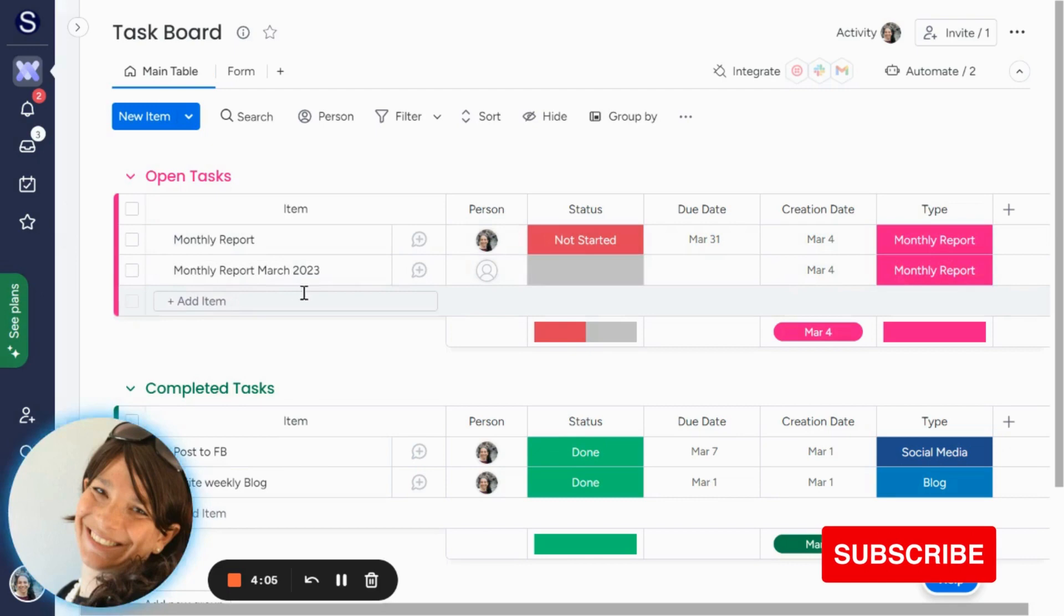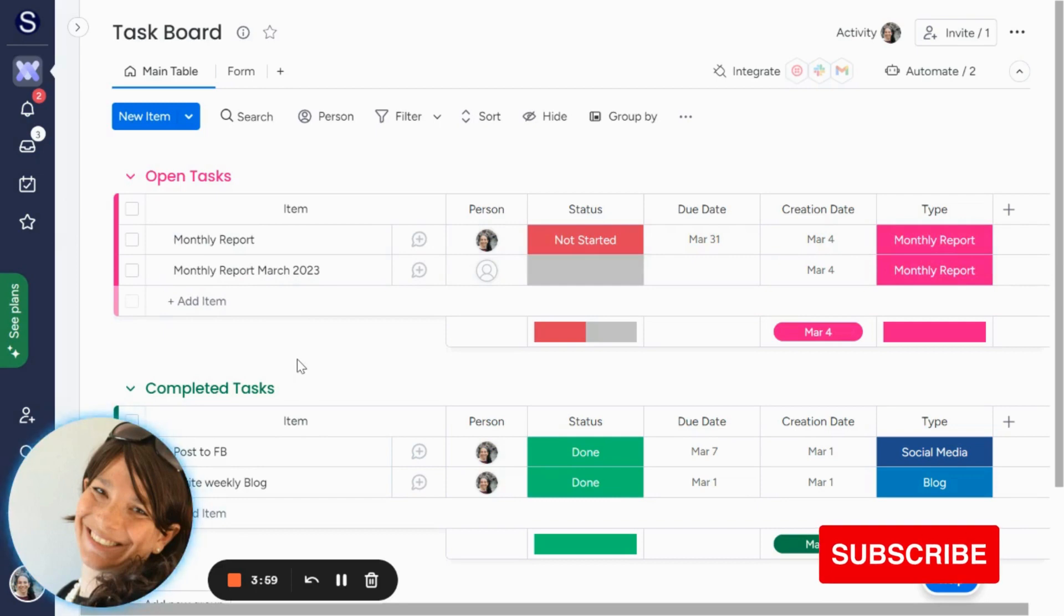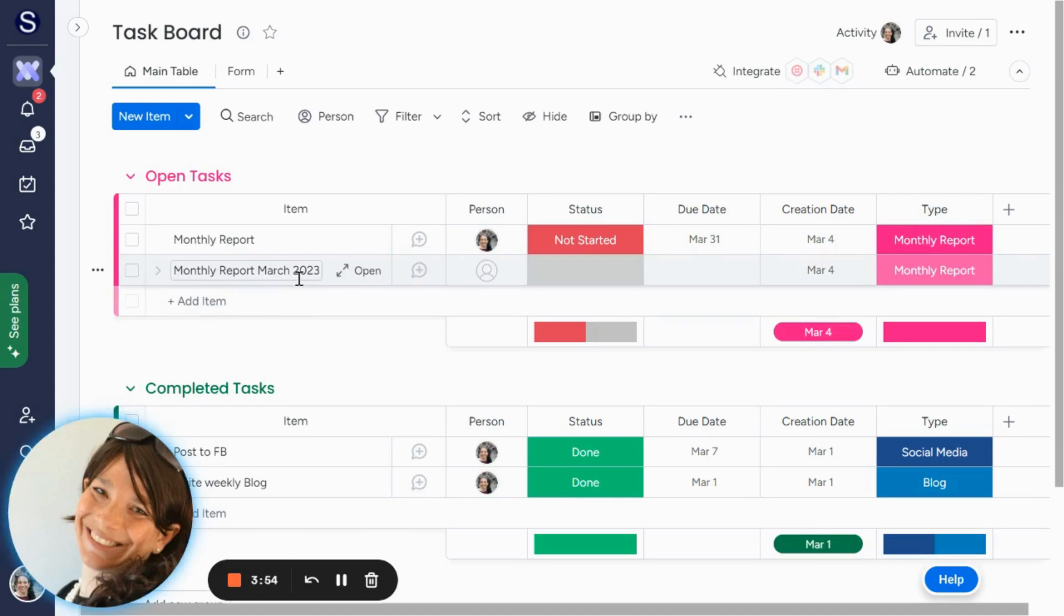The reason that he wanted it written like this is sometimes if you have a monthly report, it may not necessarily be completed in the month that you currently are in. So he would want to know what month is the report that they need to do for.